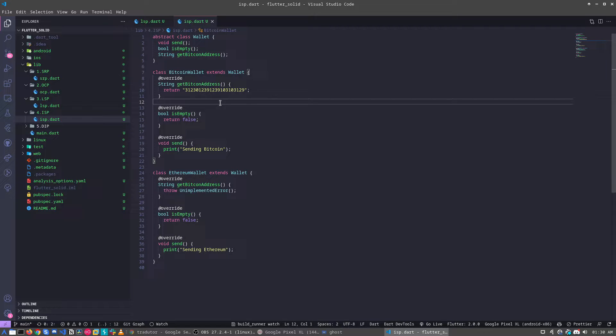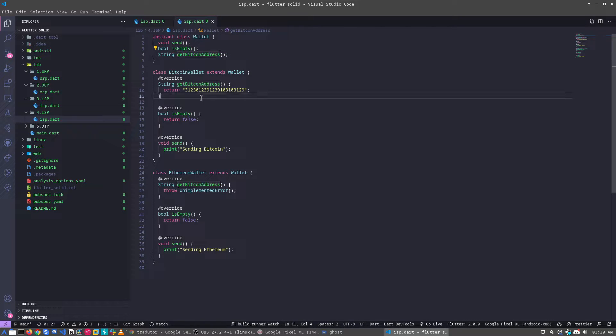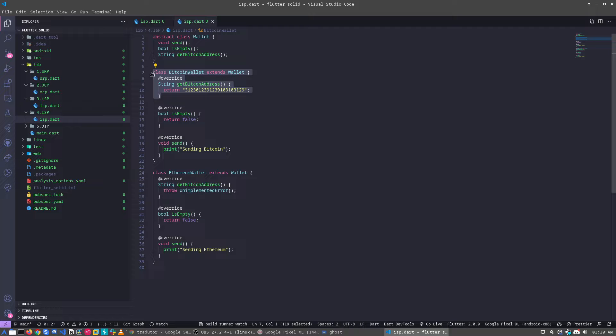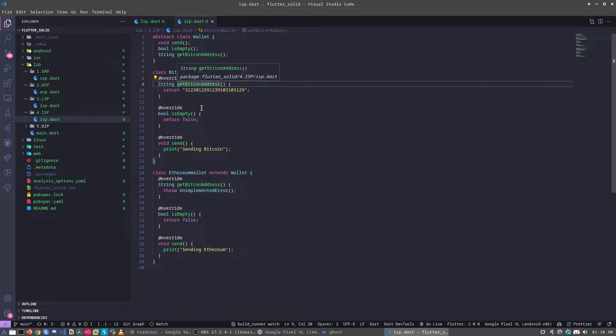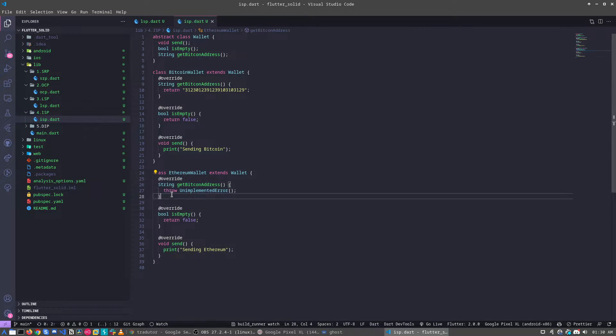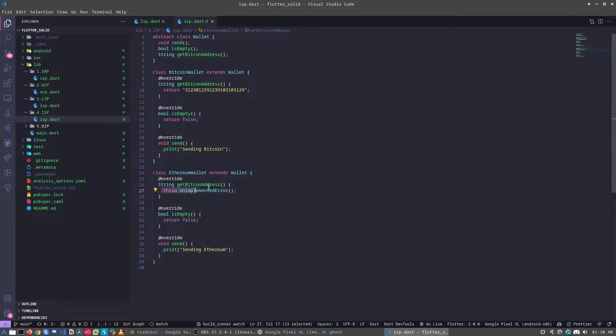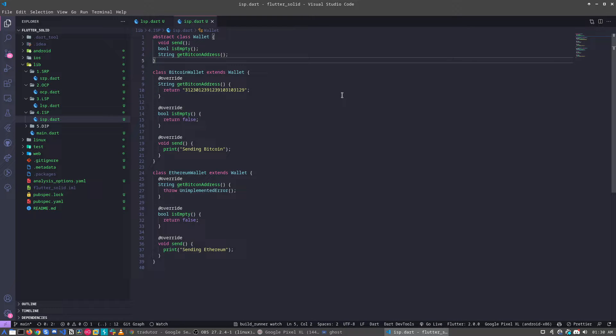So the first thing we need to check here is, for example, we can in that case get the Bitcoin address, but only for the Bitcoin wallet. And for the Ethereum wallet, we can do this because we are implementing a method that we will never use because we'll only throw an exception. How we can turn this better?